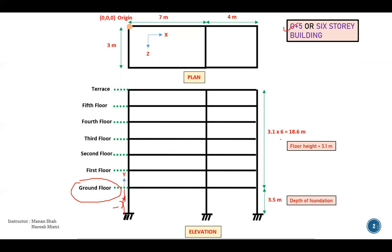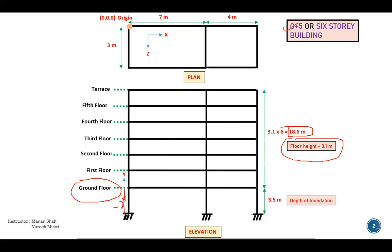So here are another points. The floor to floor height is 3.1 meter typical we are taking. So total height from the ground level is 3.1 into six, which is nothing but 18.6 meter. Depth of foundation, which is nothing but from the ground level to the founding level, which is FL, which is nothing but 3.5 meter.